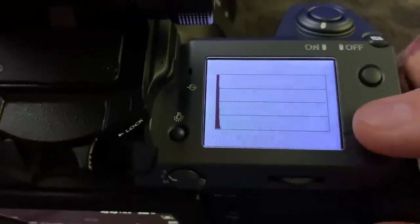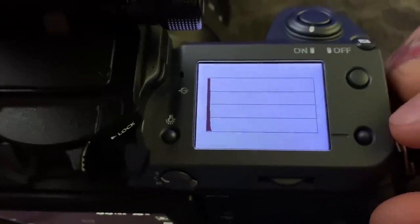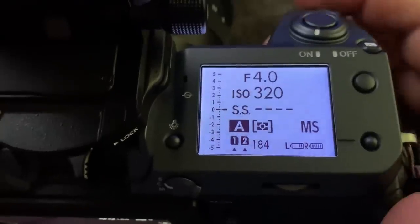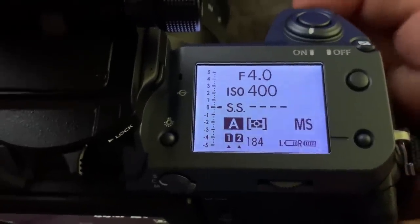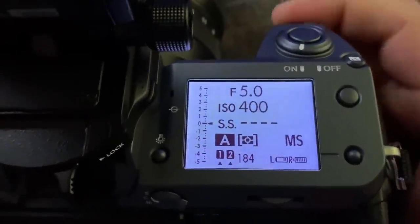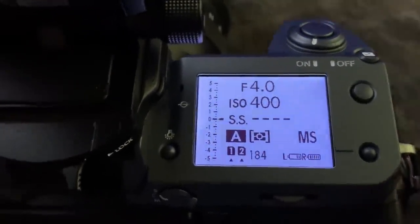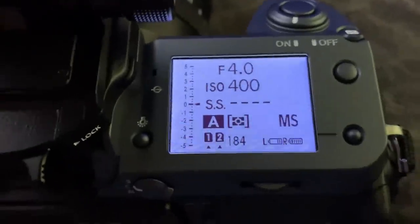The third screen is a histogram. Obviously, it's not showing anything right now because I have the lens cap on, but this is the screen that I always use, and I click on the front command dial again, and this lets me change the aperture.